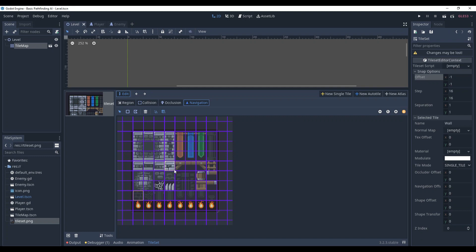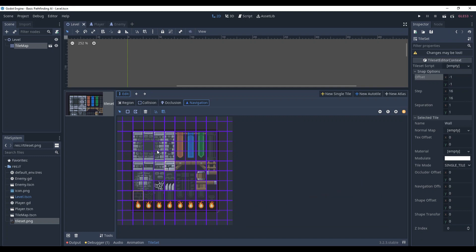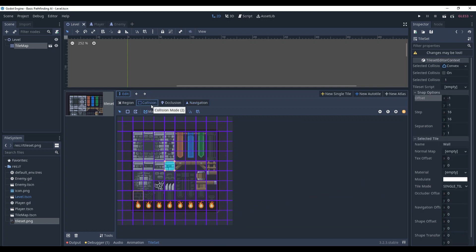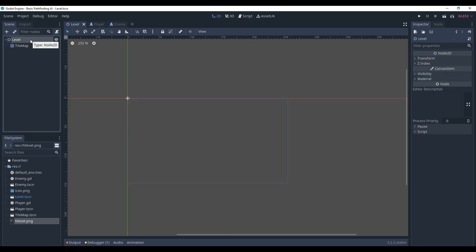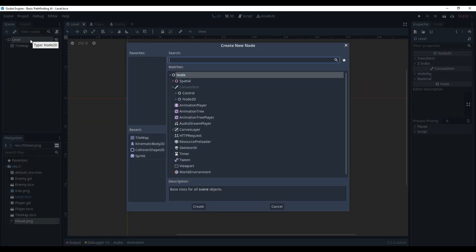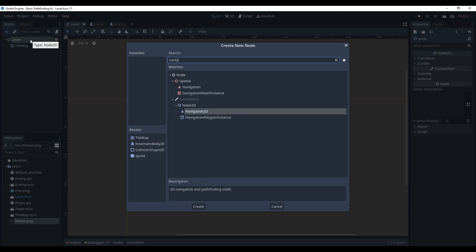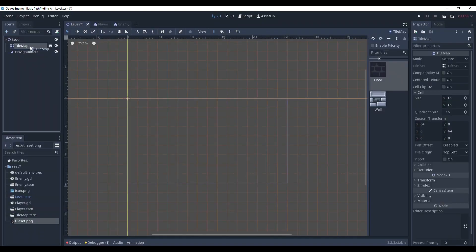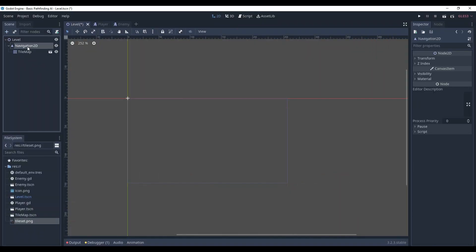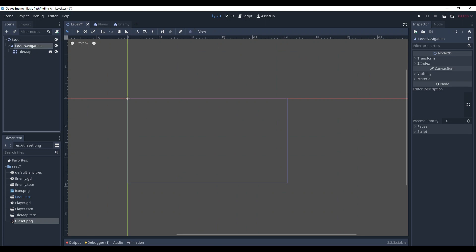The wall will not be traversed - it has no navigation on it and it's a solid block. In the level, we need a node that analyzes all of that and creates the path. Godot already has Navigation2D node, and you must put the TileMap as its child. Rename it to LevelNavigation for convenience.